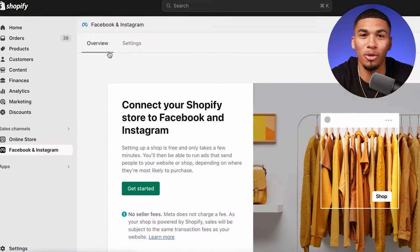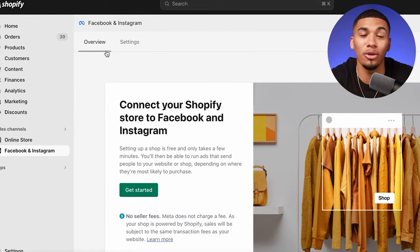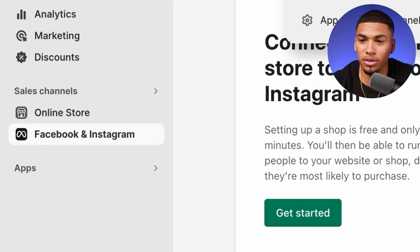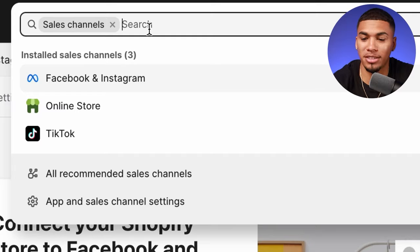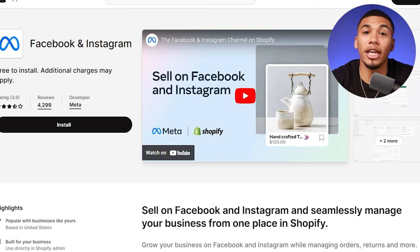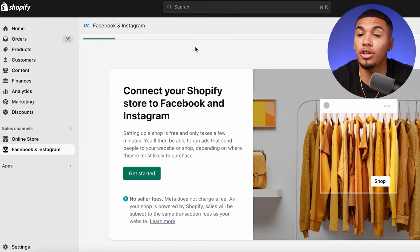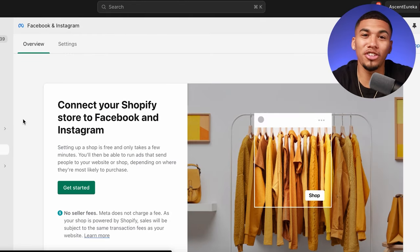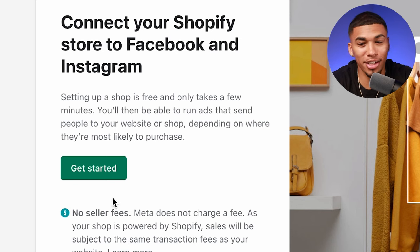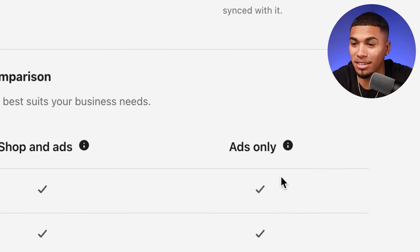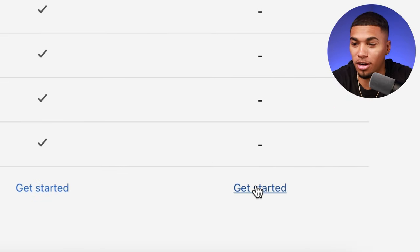Once you have all of that created, head back over to Shopify, where you'll now be connecting your Shopify account to the business manager and ad account you just made. Go to sales channels, type in 'Facebook and Instagram,' and it'll take you to the Shopify app store — go ahead and download it. Once it's downloaded, do not click 'get started' at the top. Scroll down to where it says 'ads only' and click 'get started' there.